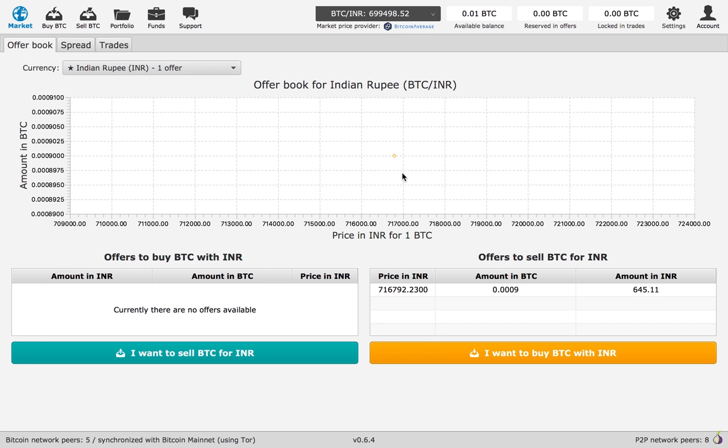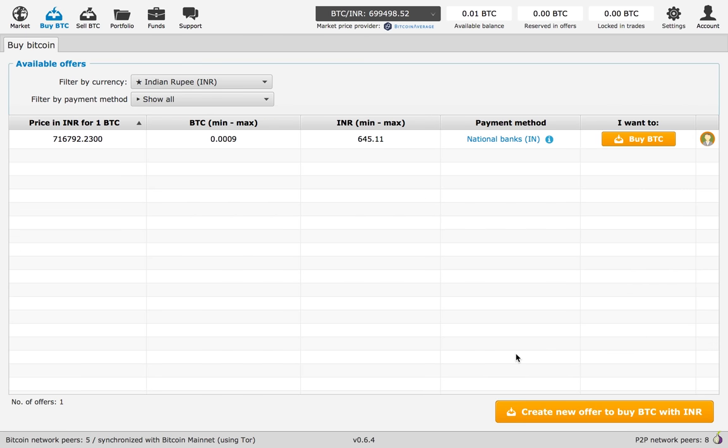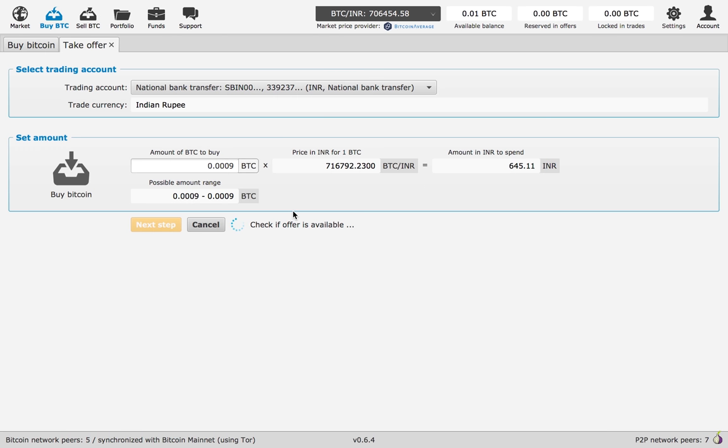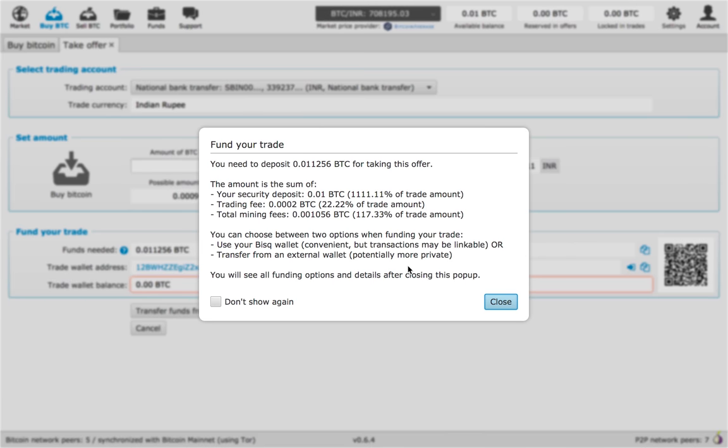Now we will buy Bitcoin using Indian rupee. I am going to select I want to buy BTC with INR. Once you click on the offer, you will see more detailed information: amount of BTC to buy, price in INR for one BTC, amount in INR to spend. Once you click there, you will see all the different fees that you will have to pay.